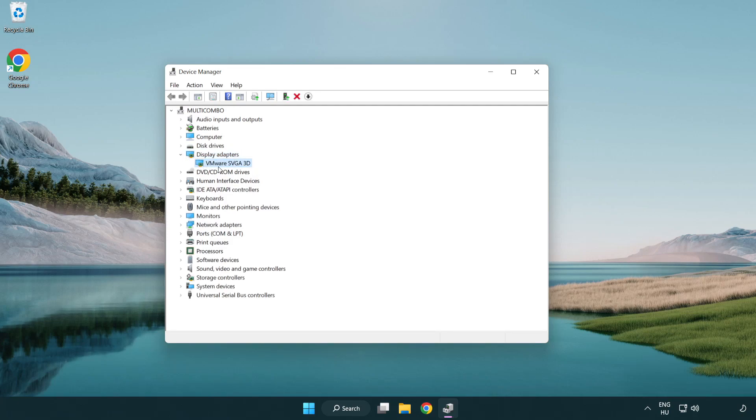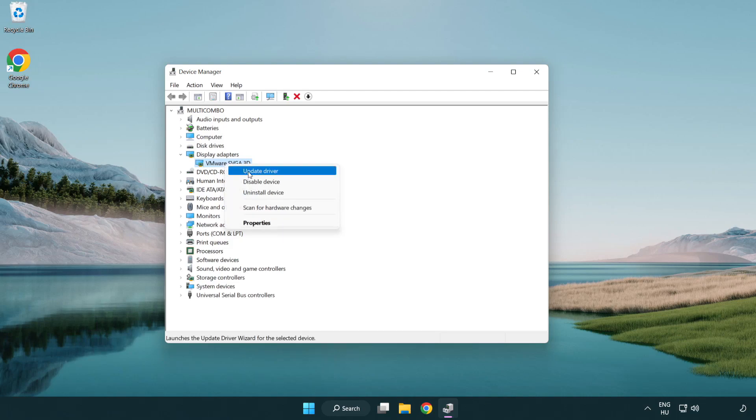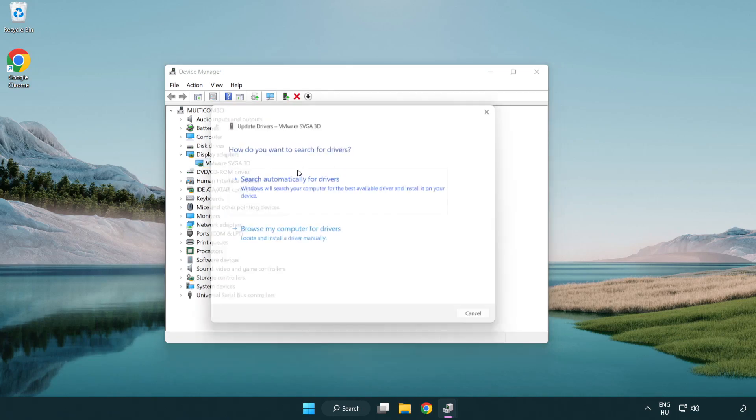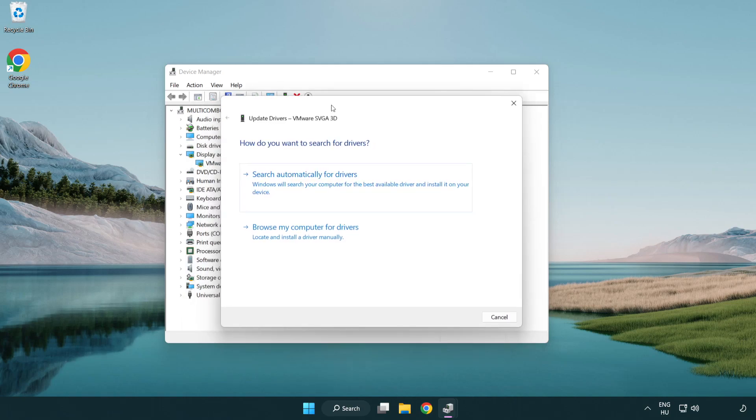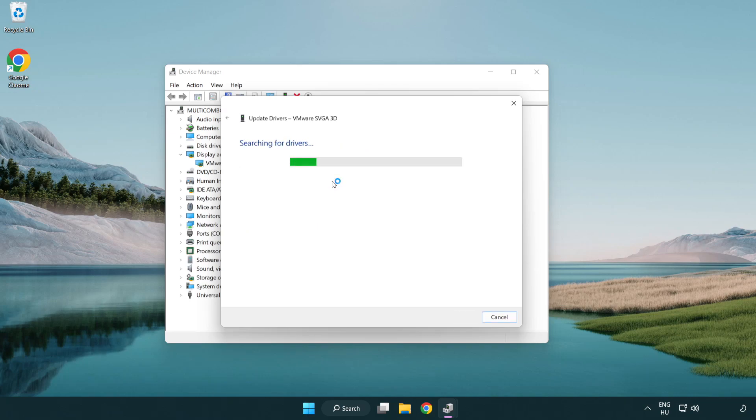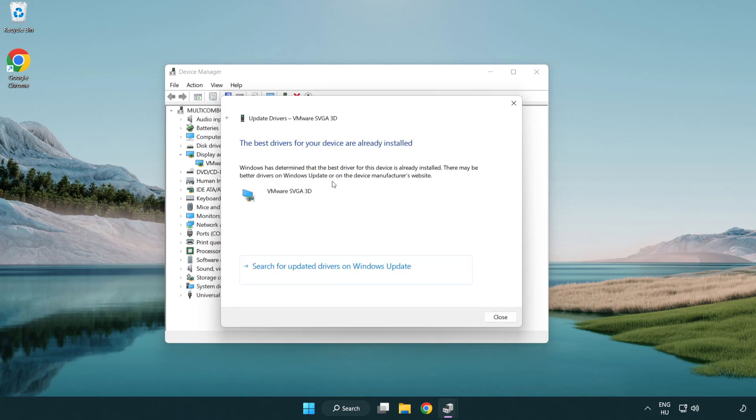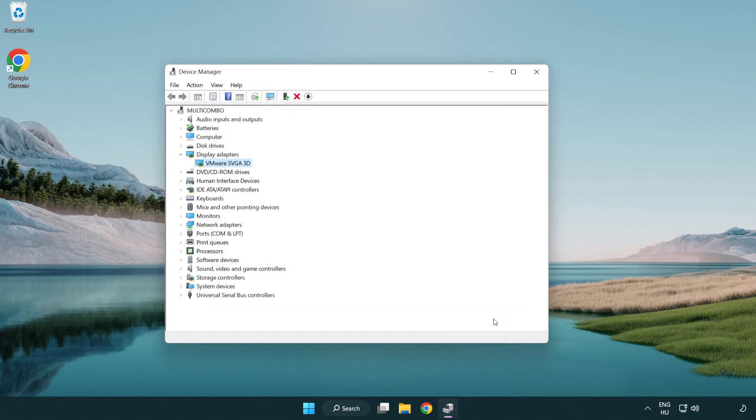Select your display adapter. Right-click and update driver. Search automatically for drivers. Wait. Installation complete and click close. Close window.